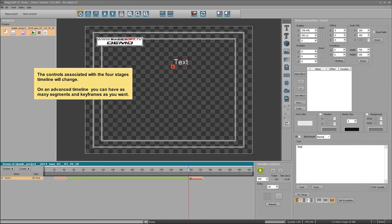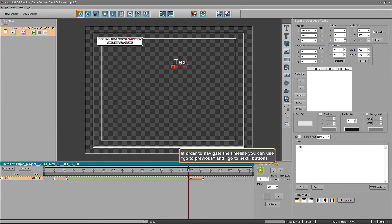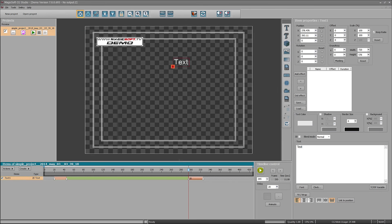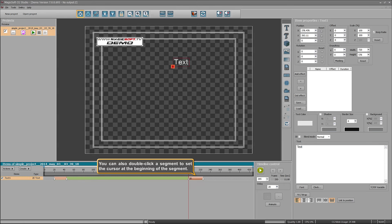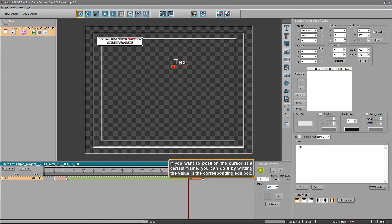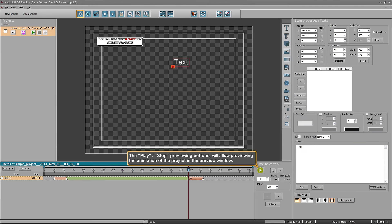On an advanced timeline, you can have as many segments and keyframes as you want. In order to navigate the timeline, you can use the Go to Previous and Go to Next buttons. You can also double-click a segment to set the cursor at the beginning of the segment. If you want to position the cursor at a certain frame, you can do it by writing the value in the corresponding edit box. The play/stop previewing buttons will allow previewing the animation in the preview window.